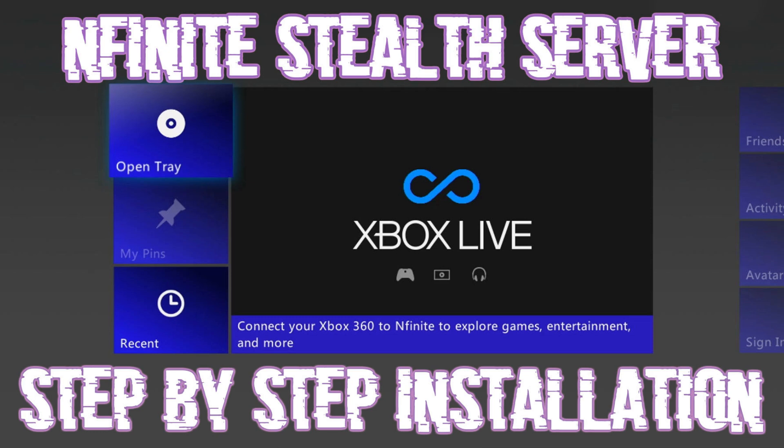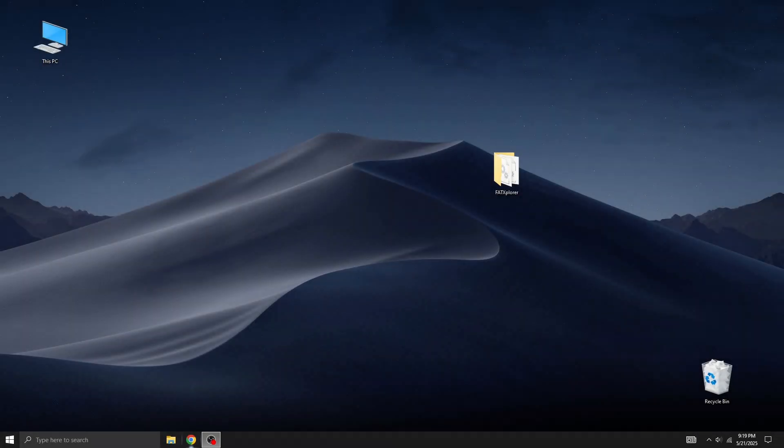In today's tutorial, I'll show you how to install Enfinite Stealth Server for RGH modded Xbox 360. The process is very similar to the XBGuard Stealth Server installation I demonstrated earlier. However, this time I'll explain the key differences between the launch.ini files and why I recommend keeping your own instead of using the one provided. So let's get started.